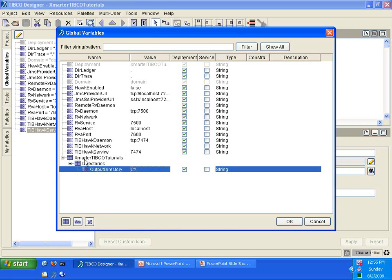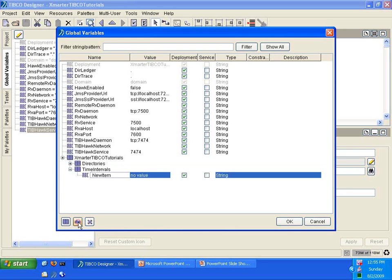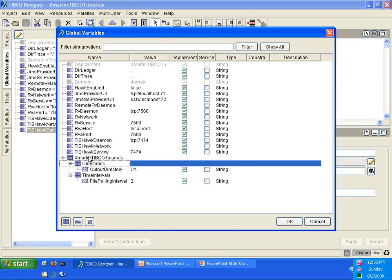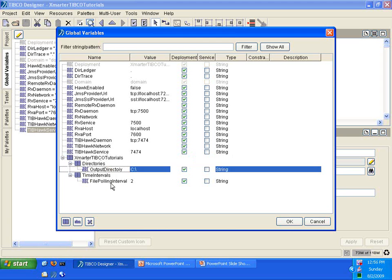We're going to create another group underneath the Smarter TIBCO Tutorials group called Time Intervals. Underneath the Time Intervals group, we're going to add another variable called File Polling Interval, and set its value to 2. Your global variable structure should now look like this: two global variables — Output Directory and File Polling Interval.